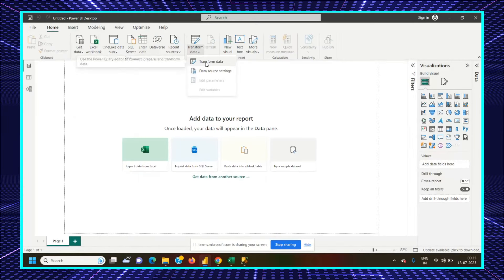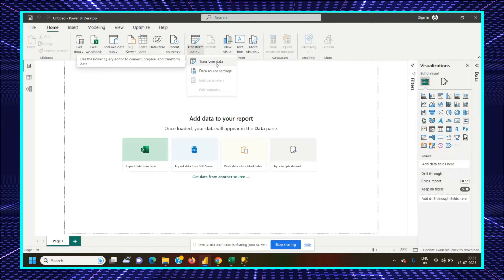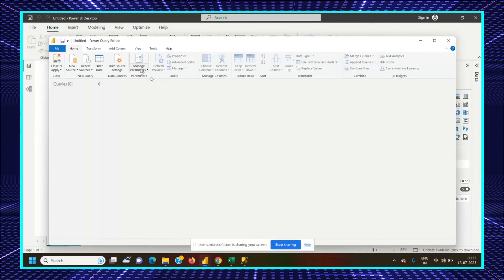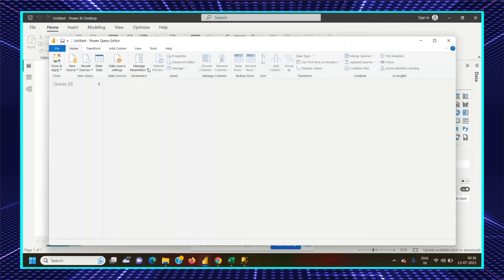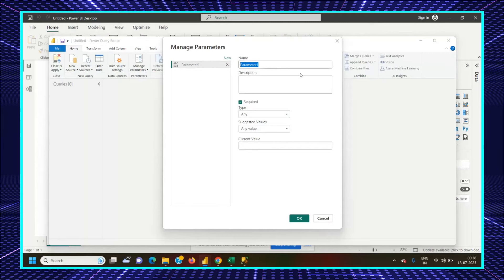Once that is done, we will try to connect a SQL database. I have created two different environments or two different databases. You can create multiple servers also. Let's go to Transform. Once you are in Power Query Editor, in the Home tab you can find the option Manage Parameters. This is a built-in ribbon option available in Power Query Editor. If you go to Manage Parameters, you can see whatever parameters have been created. There are three different options available here.